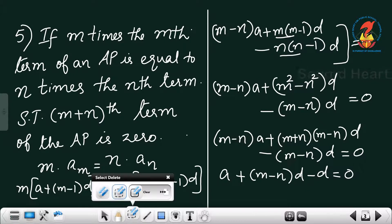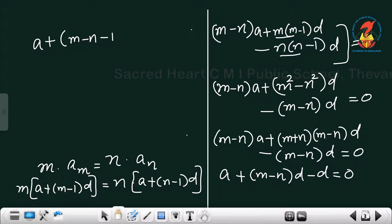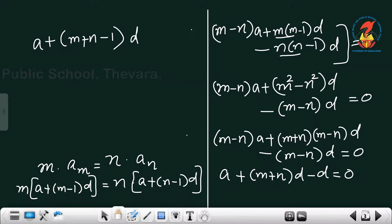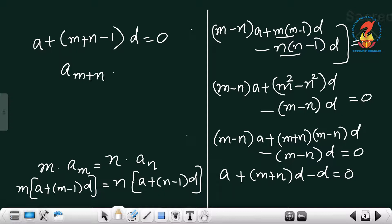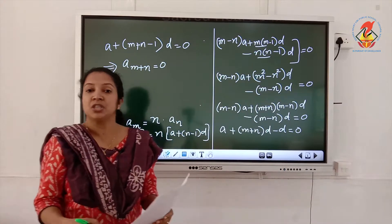After dividing by (m minus n), we are left with a plus (m plus n minus 1) into d equal to 0. This is of the form a plus (n minus 1)d, but with n replaced by (m plus n). So this is exactly a_(m+n) equal to 0, which is what we had to prove — the (m plus n)th term is 0.